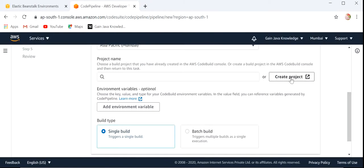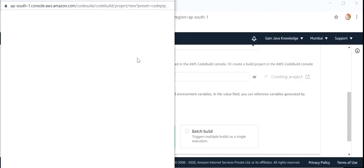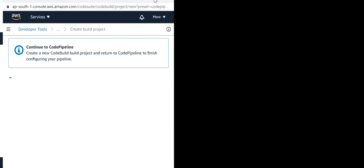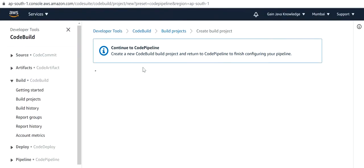Now we need to select the Project Name. We will click on Create Project since we have not created one already — clicking New Project.